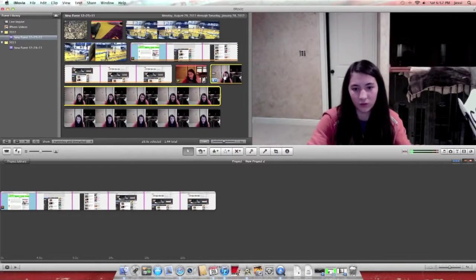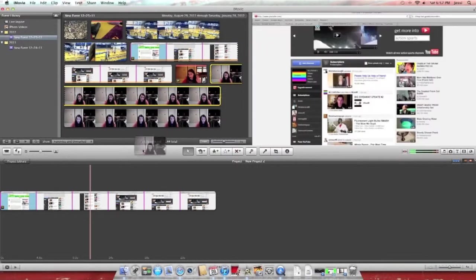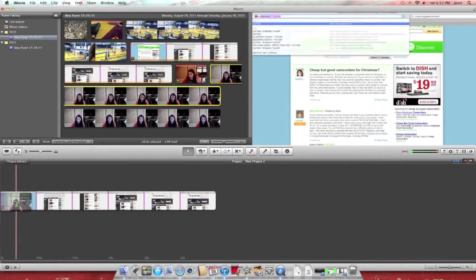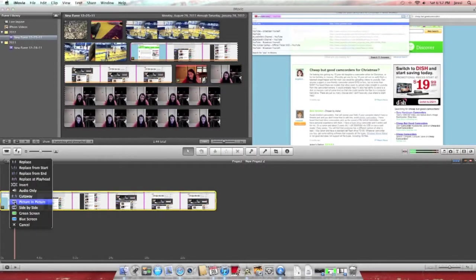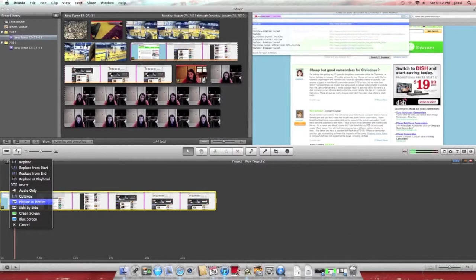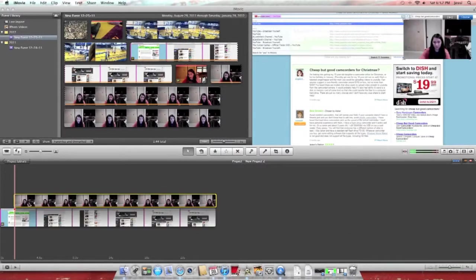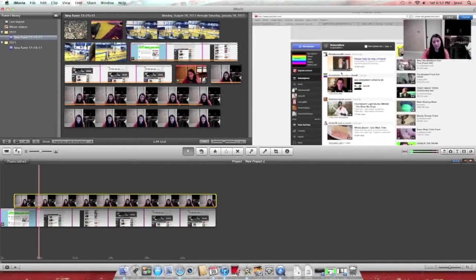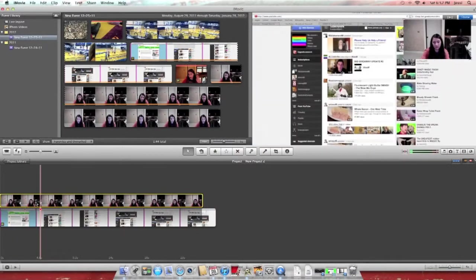Now you're going to select your screen recording and place it on the clip, not before, on. And click picture and picture. And you'll see you'll pop up right there.